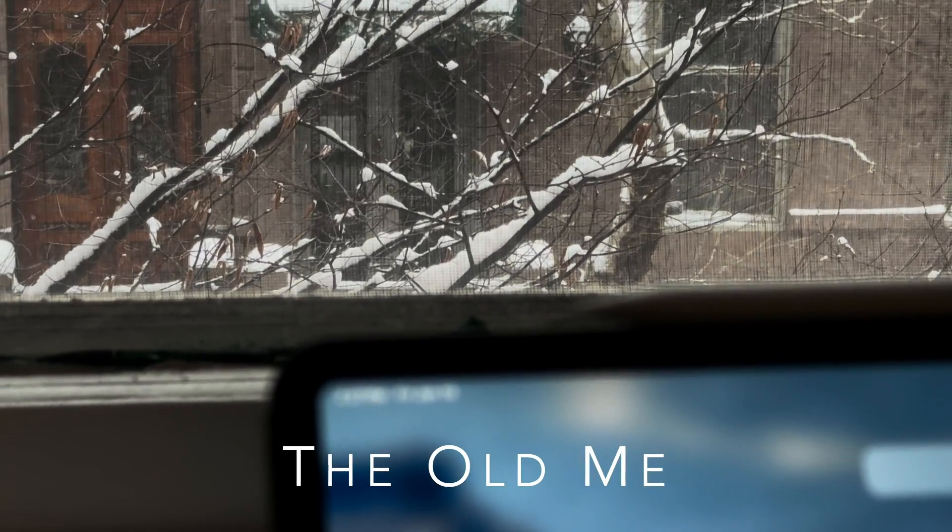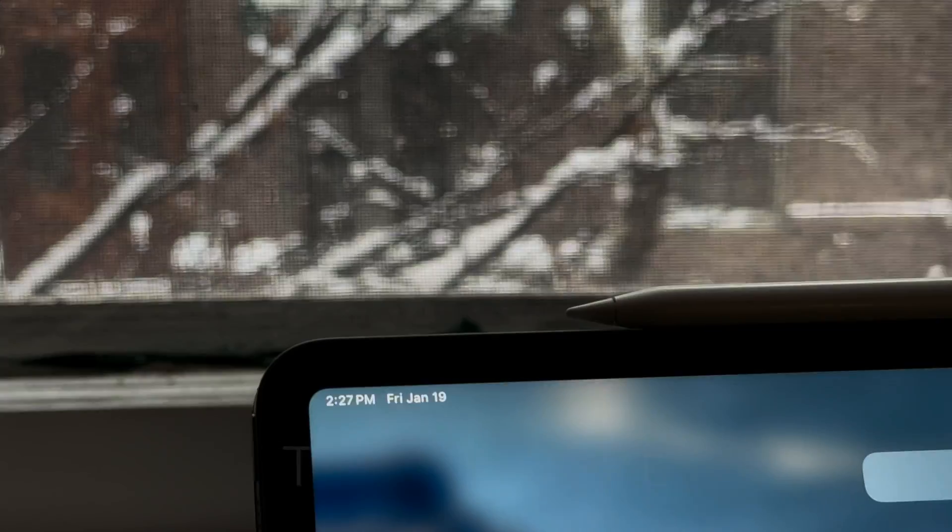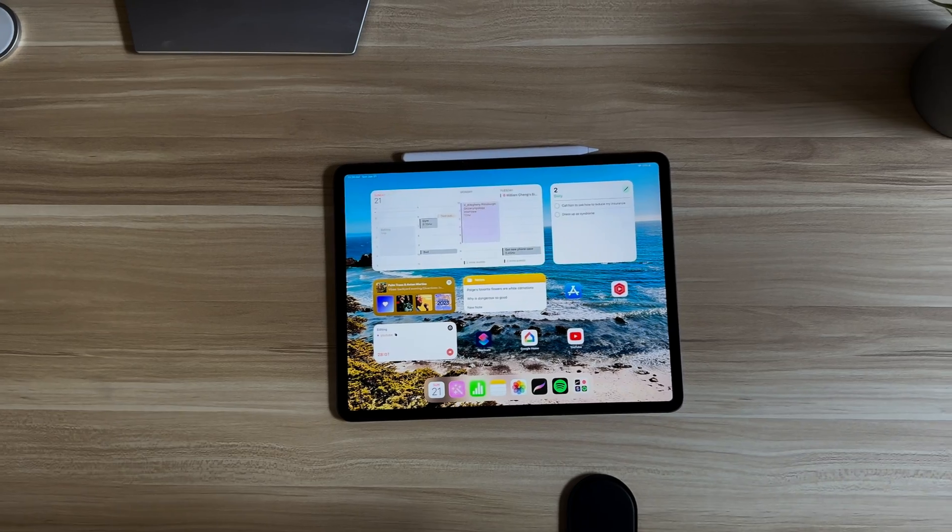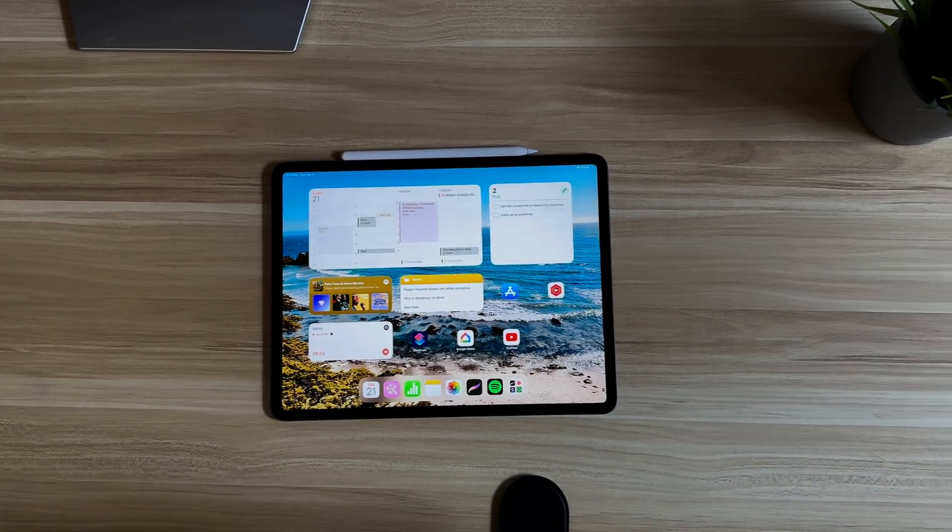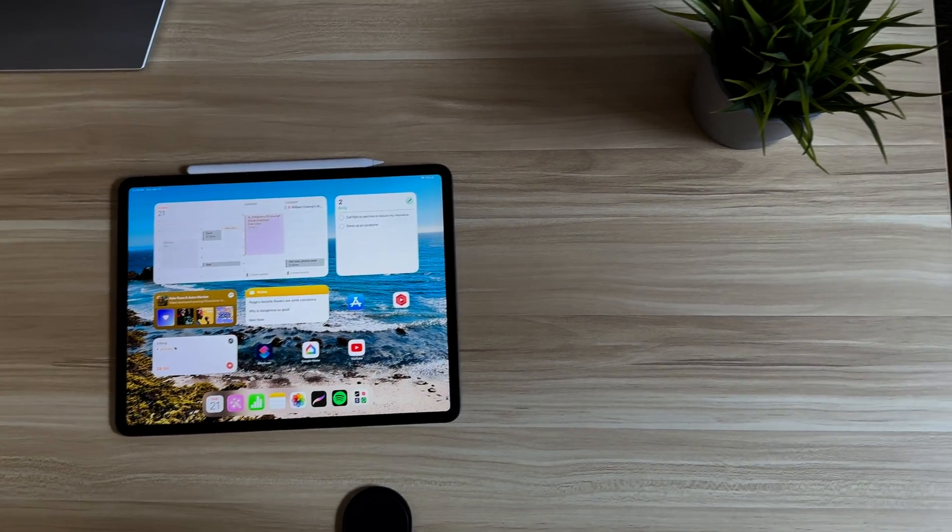I used to think I had my iPad home screen figured out. I had all these fancy widgets everywhere and I thought it was making me more productive because I didn't have to tap on the apps to get information.